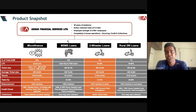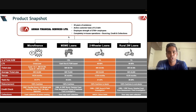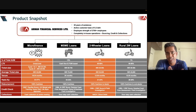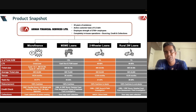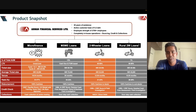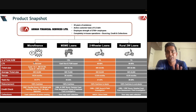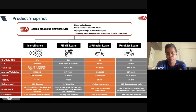Second, Arman also gives MSME loans to the same category of people. For example, if you're in a village and want to open a kirana store, or buy cattle to collect and sell milk, Arman gives you MSME loans. They also have a two-wheeler division at three to four percent of their total book, but the majority of money comes from microfinance loans.